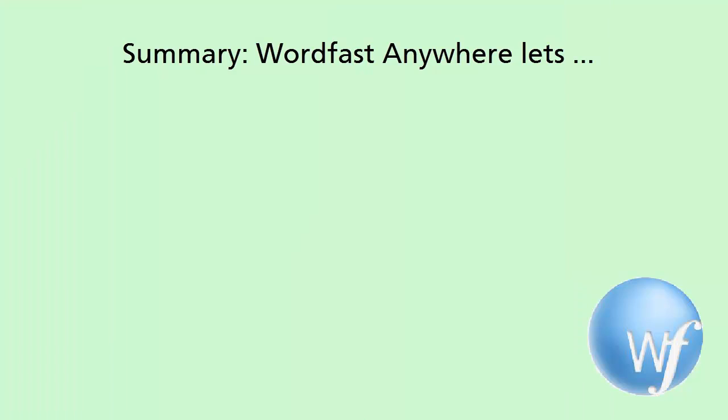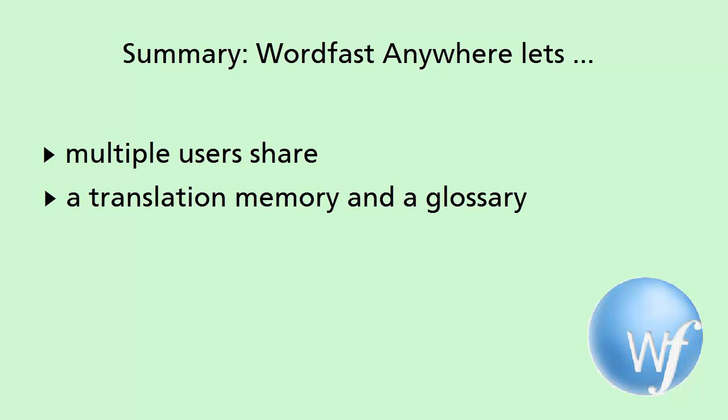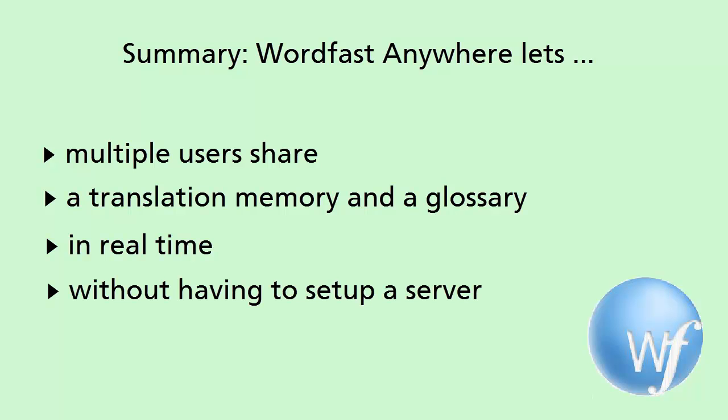So to sum it up, in this video we saw how Wordfast Anywhere let two translators share both a translation memory and a glossary in real time, without having to set up a dedicated server.